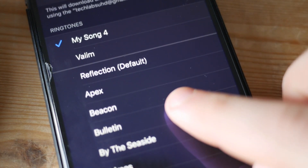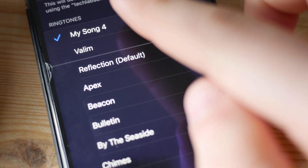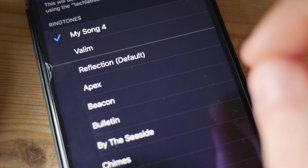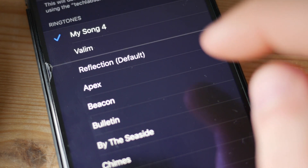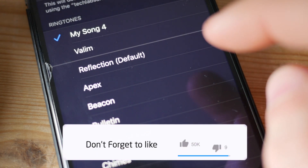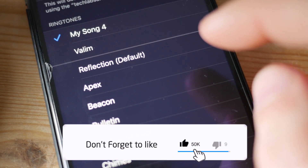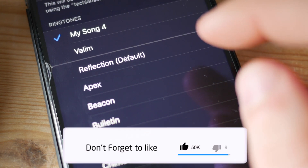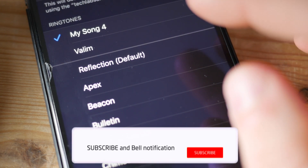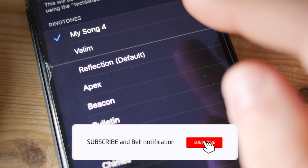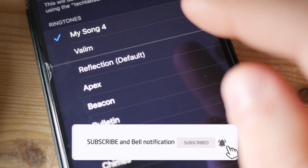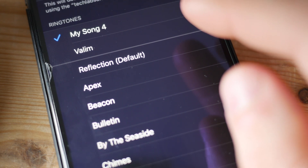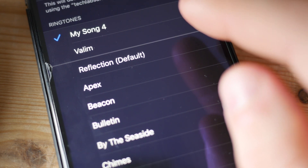In today's video I'm gonna show you how you can create custom ringtones for your iPhone and replace those really boring ones which came pre-installed with your iPhone with something new. And I'm not gonna waste your time so let's start right now.